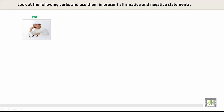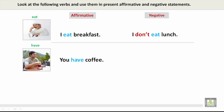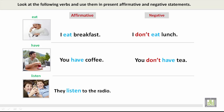Look at the following verbs and use them in the present affirmative and negative statements. Eat — affirmative: I eat breakfast. Negative: I don't eat lunch. Have — affirmative: You have coffee. Negative: You don't have tea. Listen — affirmative: They listen to the radio. Negative: They don't listen to the news.